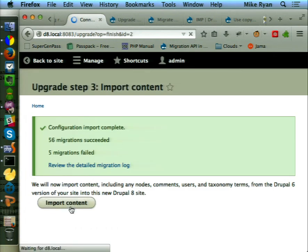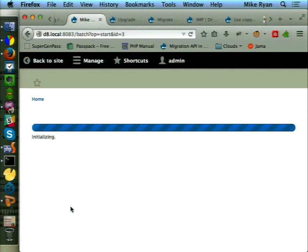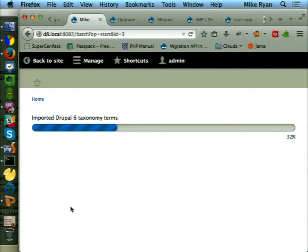Let's do the content. There are a couple of missing files — I've never seen a website of any size where there weren't files that were mysteriously missing when you went to migrate.